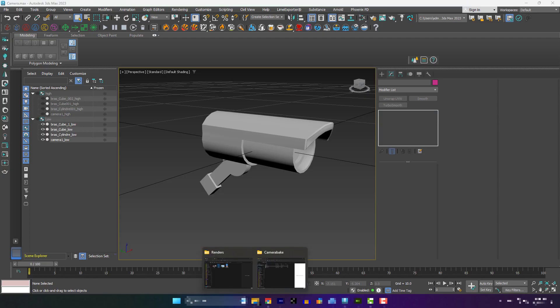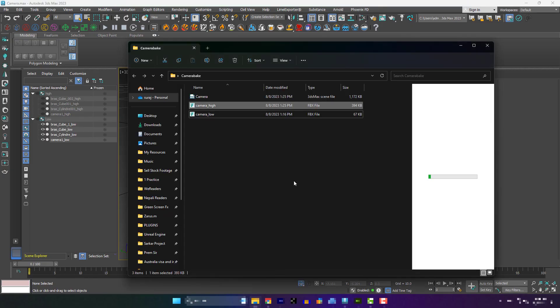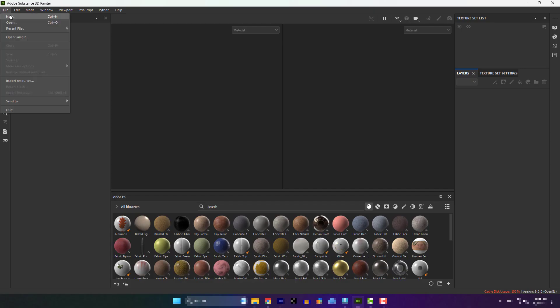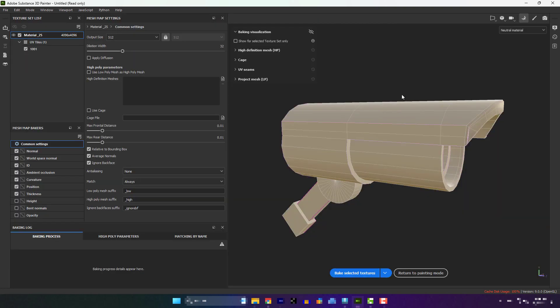Here, for the test, I'm using this camera model. I have both high and low-poly sets. Let's bake this in Painter.